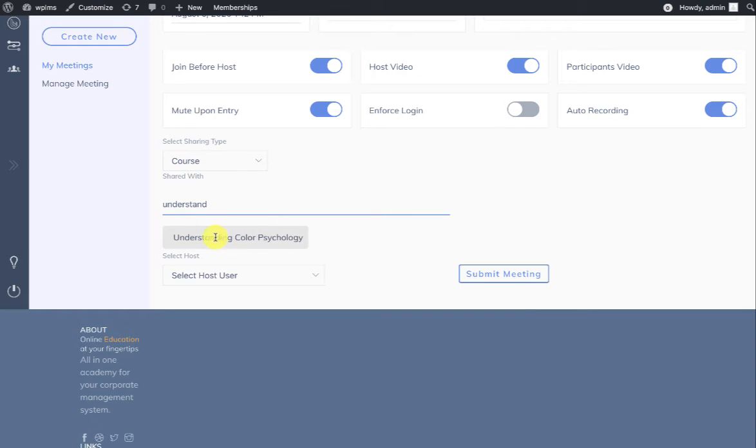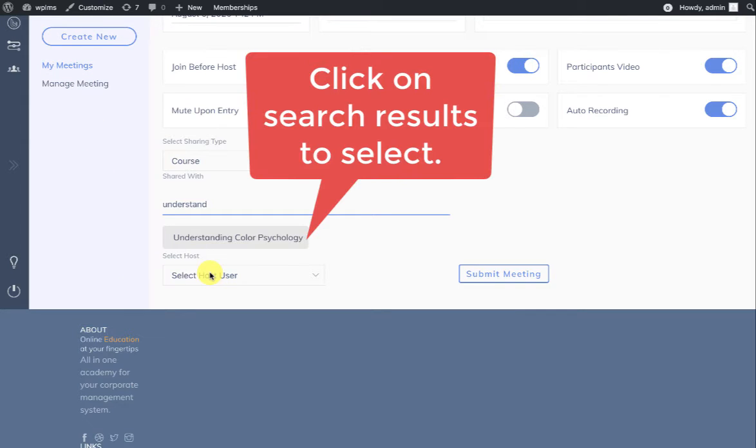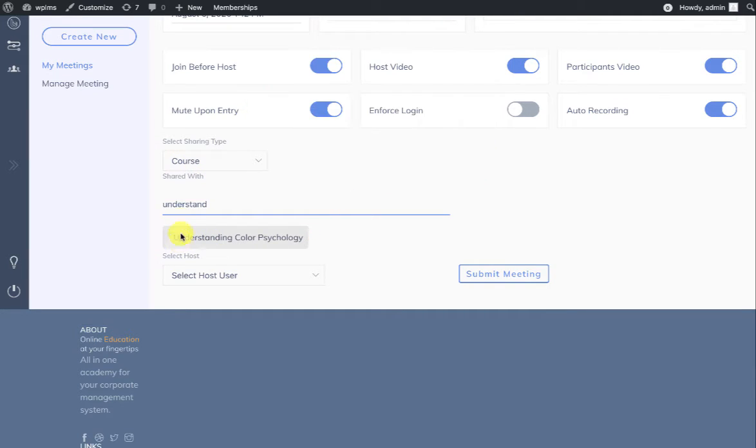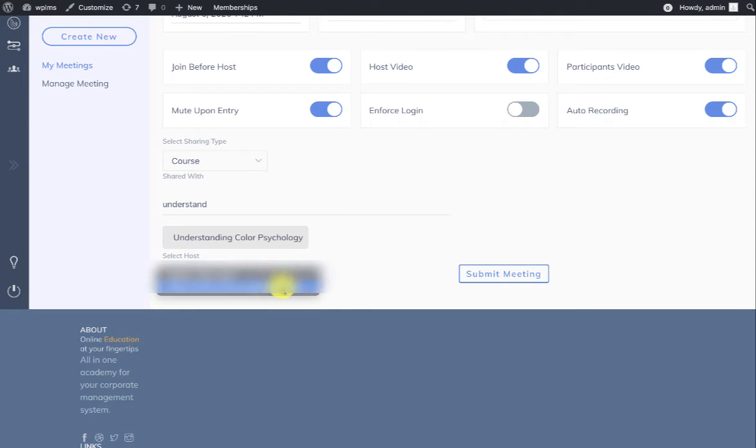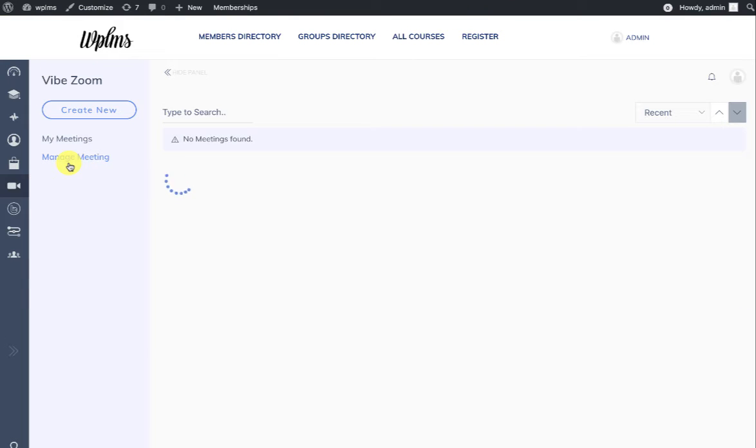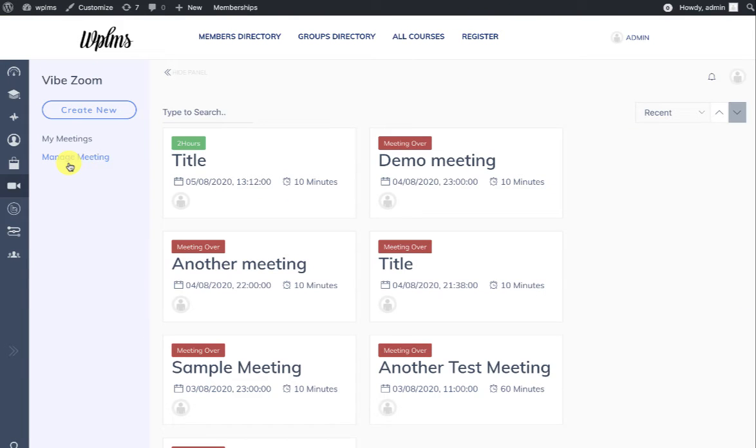When you are creating the meetings from here, the users will get the meetings in their My Meetings section. For example, if we add this meeting to a course, then all the students of this course will see this particular meeting in their My Meeting section. There is another alternative which I am just going to show you.